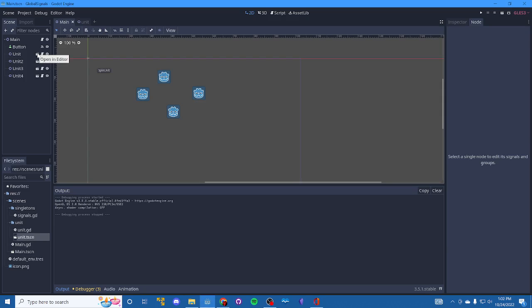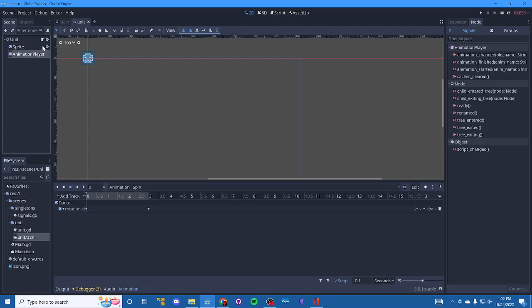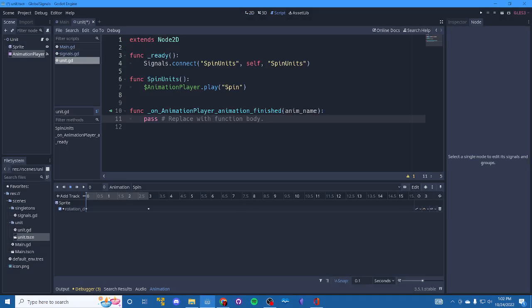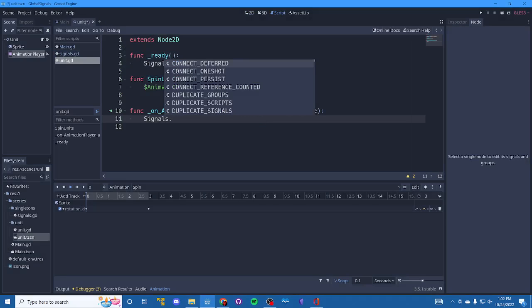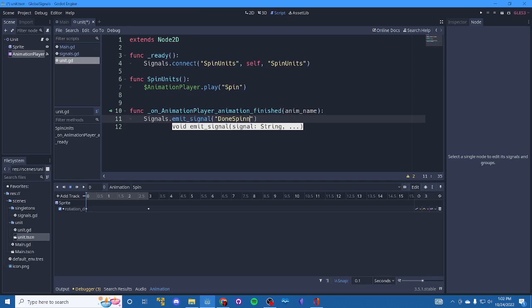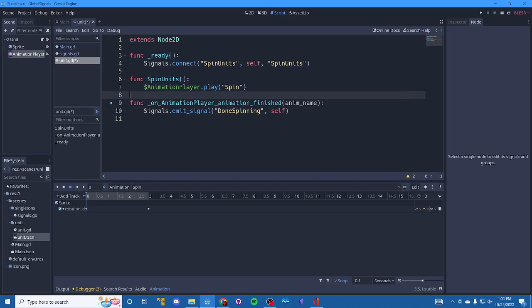So next, what we want to do is we want to go into unit. And what we want to do is go into the animation player. And when it's done animating, we want to send a signal back to main. And so we're going to call our global script and we're going to emit a signal and we'll say done spinning. And this time we'll pass in ourself just so whoever's listening can do something with me if they want, me being the unit.